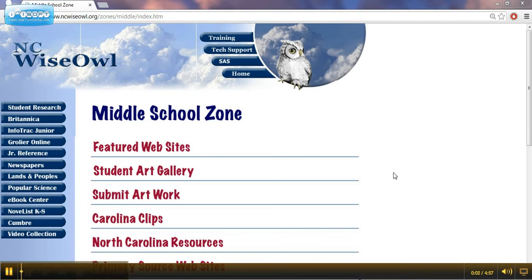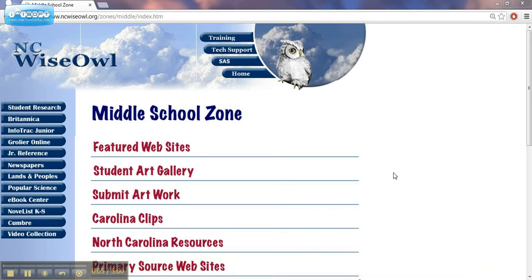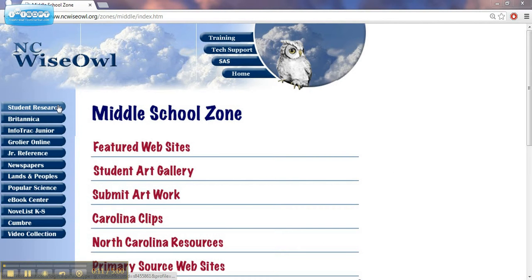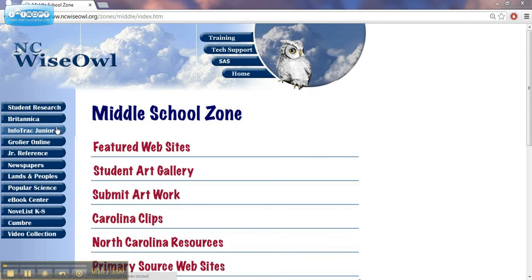This is the second video in a series featuring how to use NC Wise Owl in the science classroom. In the previous video, we looked at how to use the Student Research tab and the Britannica tab. In this one, we're going to start with the InfoTrack Junior tab.